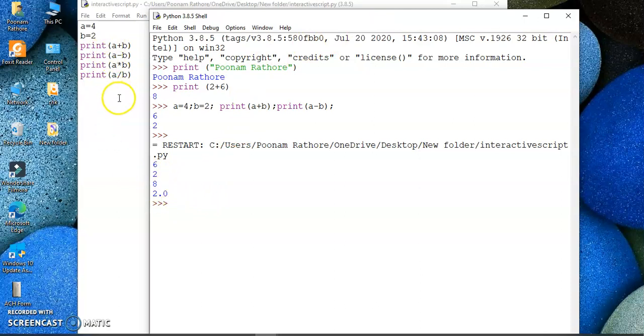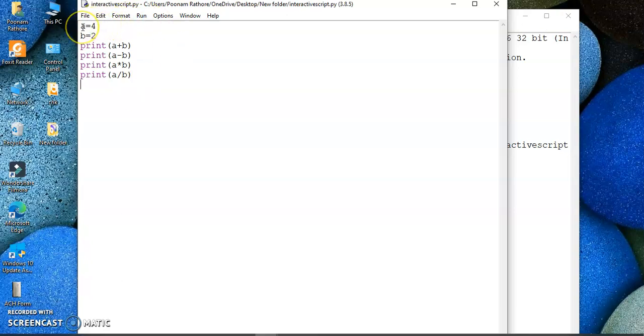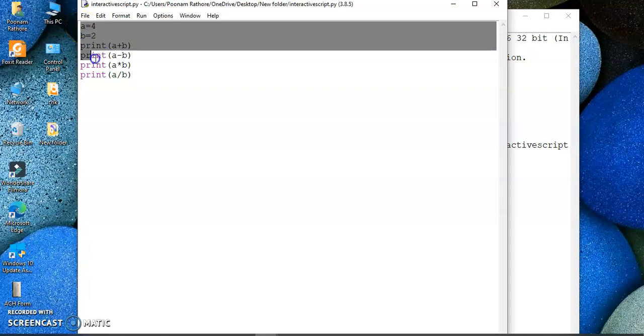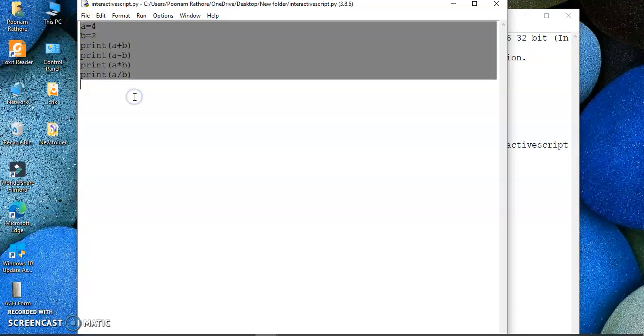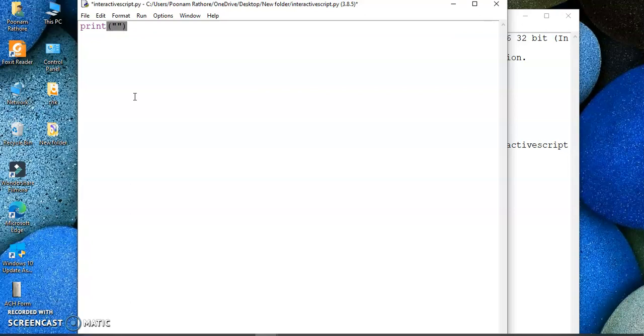So when you have more than one command to execute, it is better to use the script mode. And if you have a single command to execute, it is better to use the interactive mode. Now suppose if I just want to print my name and if I write that over here, print and then Poonam Rathod...